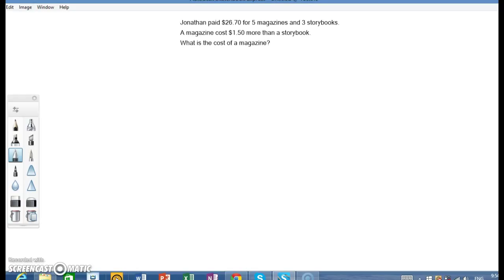Jonathan paid $26.70 for 5 magazines and 3 storybooks. A magazine costs $1.50 more than a storybook. What is the cost of a magazine?